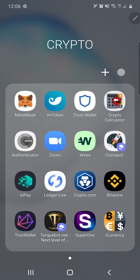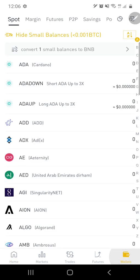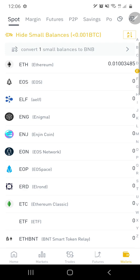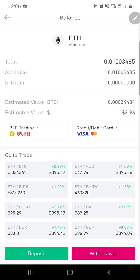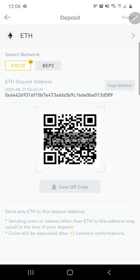So the first thing you need to do is go into your Binance, we're going to go into Wallets, and then we're going to look for Ethereum. So there it is, Ethereum, click on that, and then we're going to click on Deposit, and then we'll click on Copy Address.